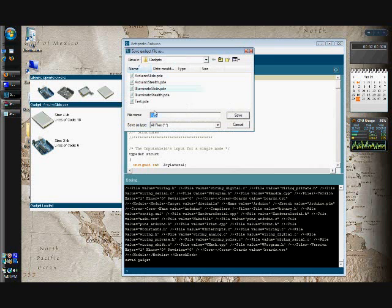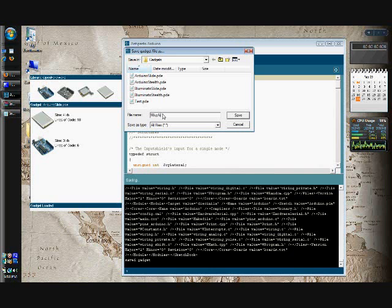You can also save it as a new gadget file. I'm going to call this one MikeArduinoSlide.